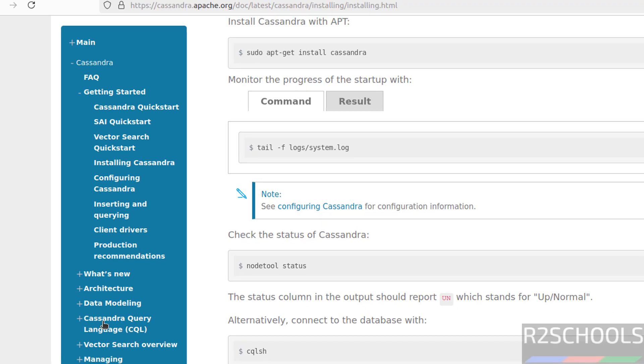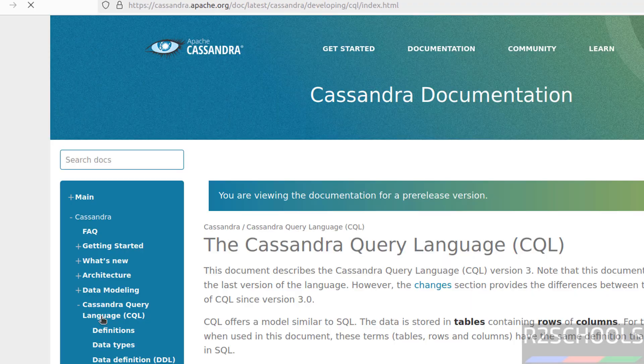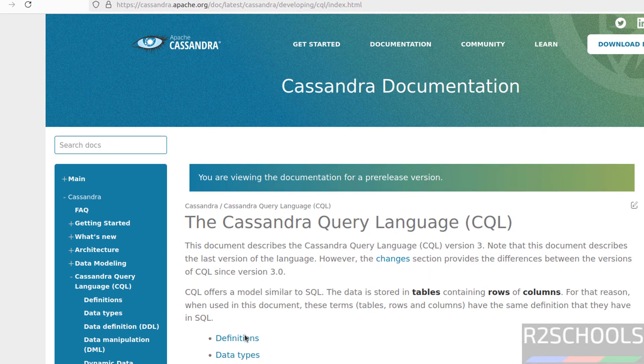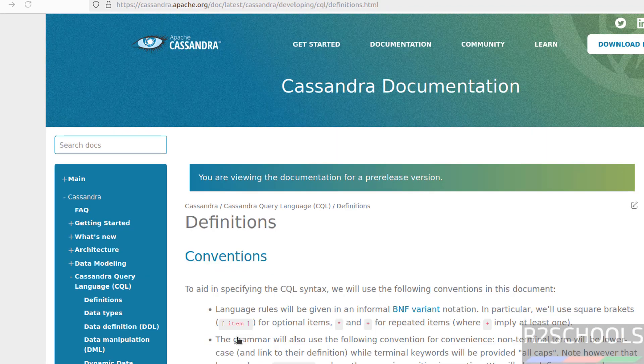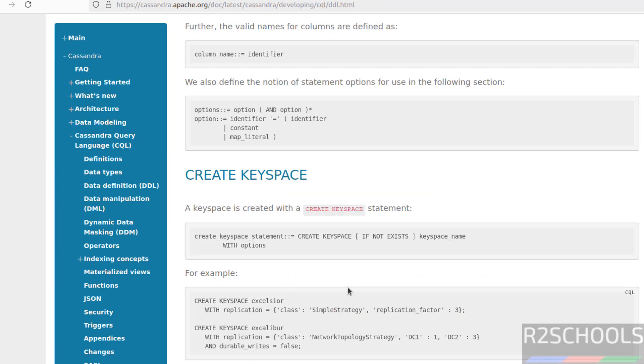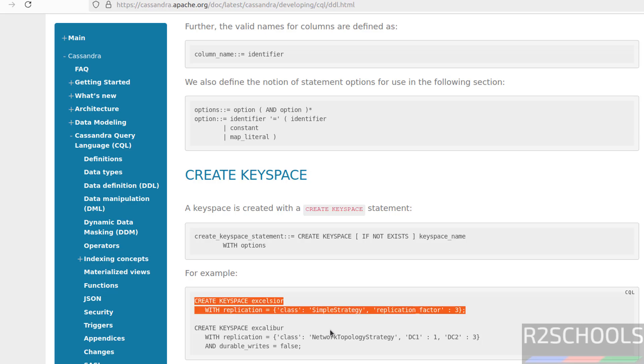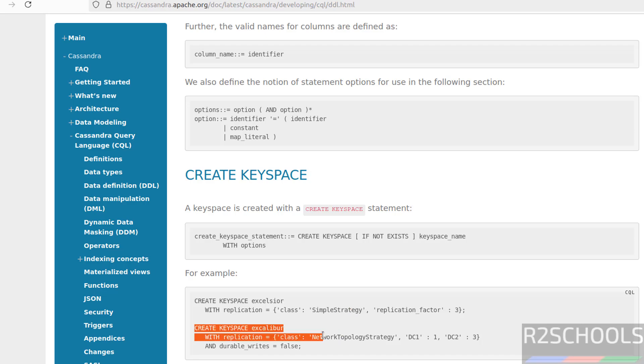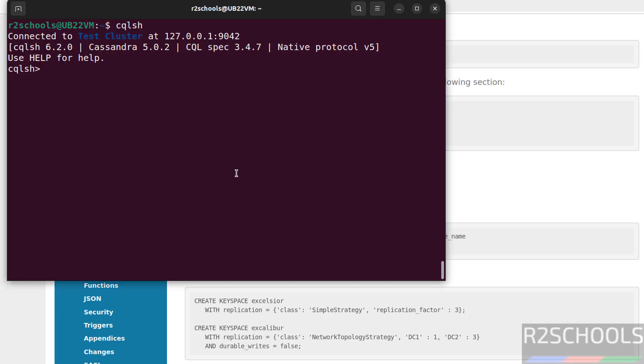We go to the Cassandra query language. Definitions. Data definition. See, these are the sample. You can go through the documentation and you can practice. So to create keyspace, we have to use this command. Like create keyspace, then we have to provide the keyspace name and these are the options. Later I am going to use the same. This is with replication and topology simple strategy. Here, topology network topology strategy. DC1, DC2.